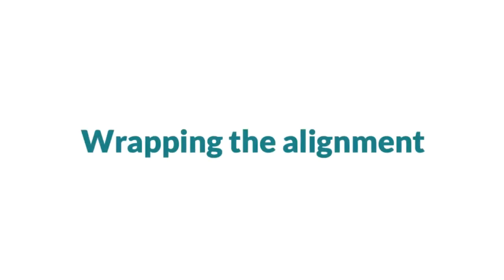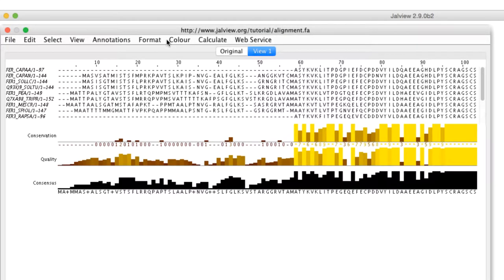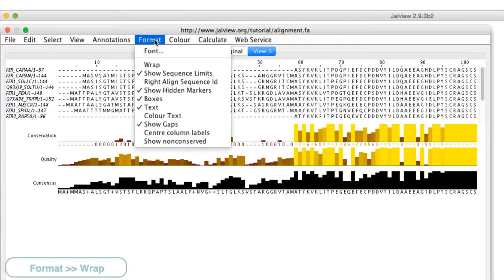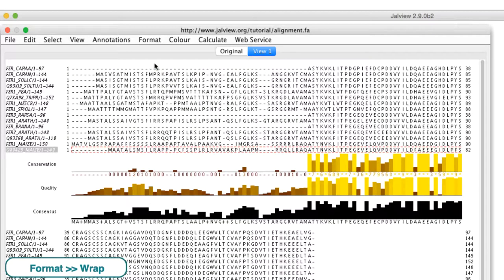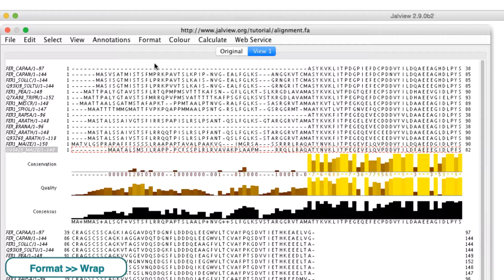There are a number of ways to customize the Jalview alignment window. By default, the alignments are displayed in the unwrapped style where each sequence is in one long line across the window. The alignment can be wrapped by going to the format menu and selecting wrap. Each sequence now lies on multiple lines that fit the width of the window. Notice that the annotation lines are also wrapped.